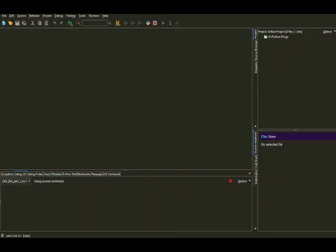Hello guys and welcome to another Python tutorial. Today we're going to take a step to the next level of programming — moving our program into the advanced category. Not that advanced, but at least we can manipulate something outside the Python program; it's not just input and output like print or input.